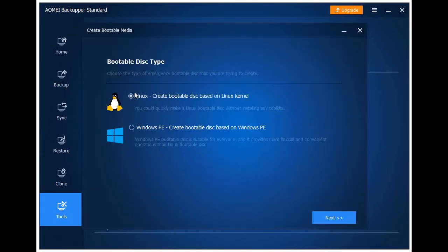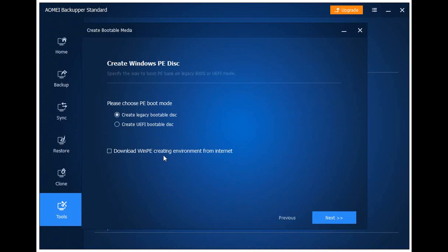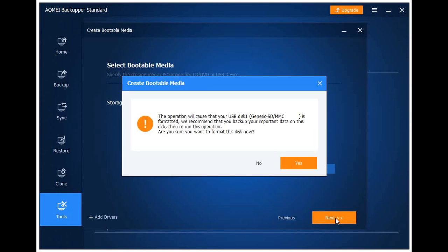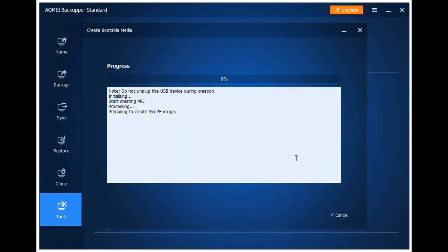Then I created a bootable media. For this one, I used a physical USB. If you want to give this a try, you can follow the selections I did in creating the bootable USB.